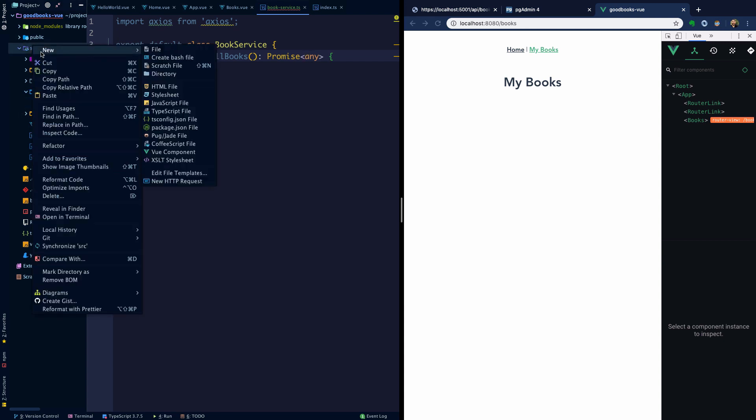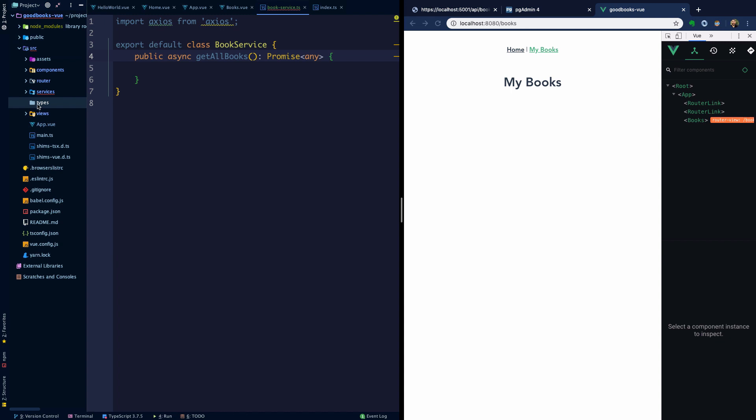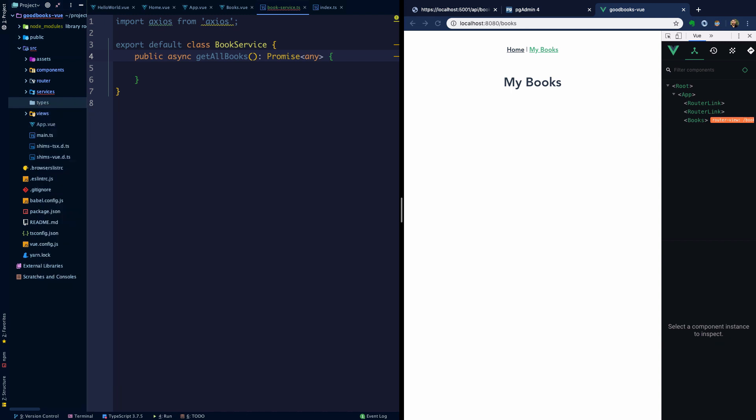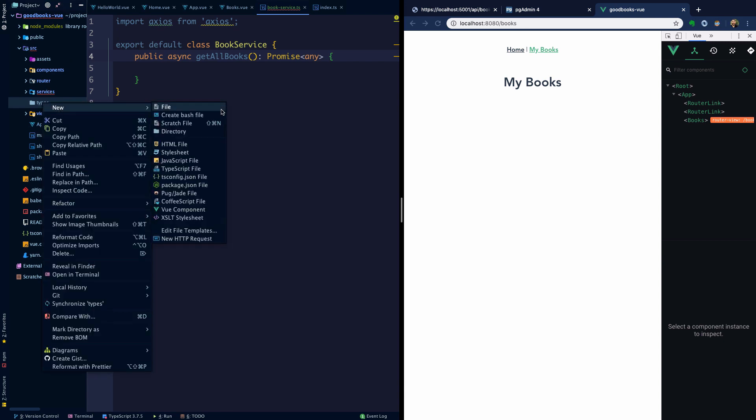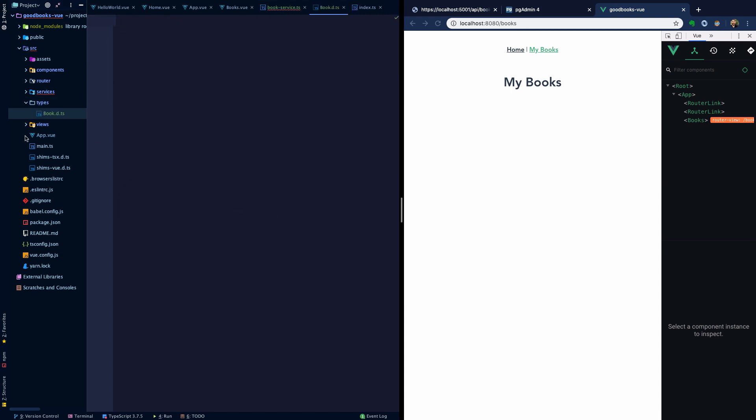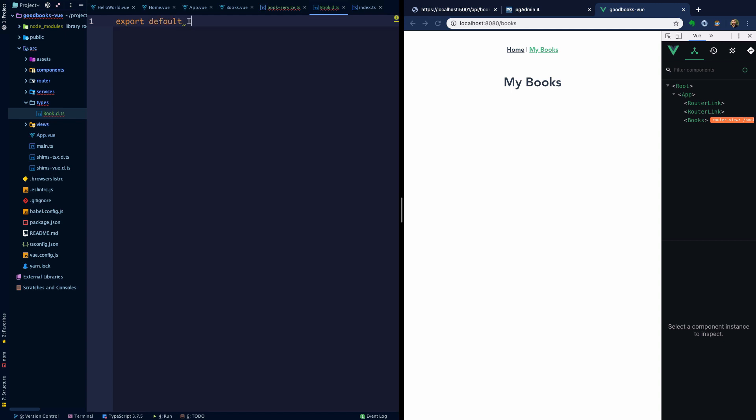What I want to do is create a specific type for a book. We'll create a new directory here I'm going to call types, and then within types I'm going to create a TypeScript file and we'll call this book.d.ts. Here we're going to export a default interface IBook.